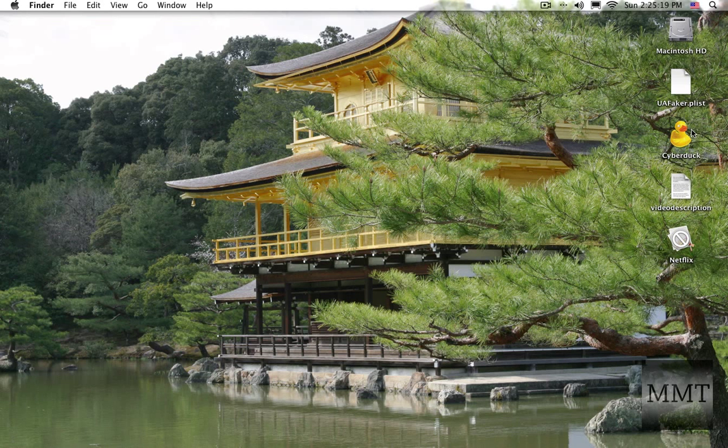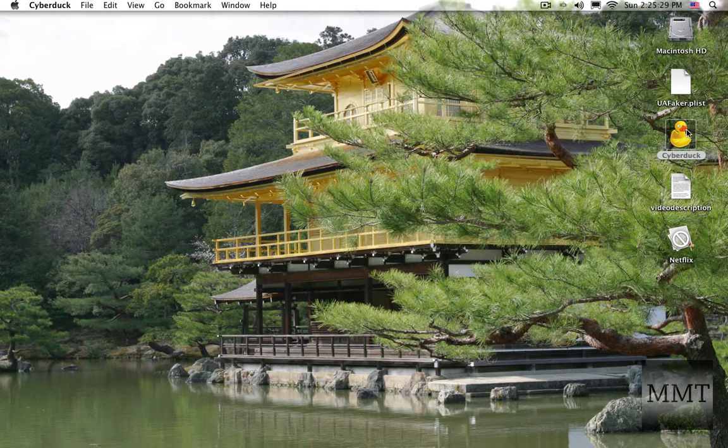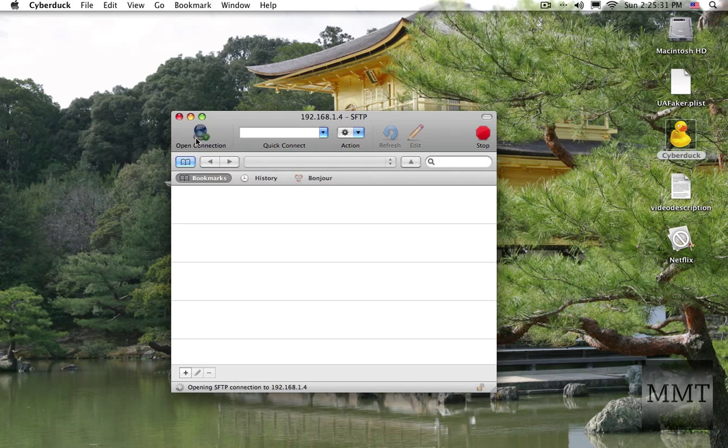I'll have a link in the description for that. And for Windows there's WinSCP. So let's open up our SSH client. Open connection.